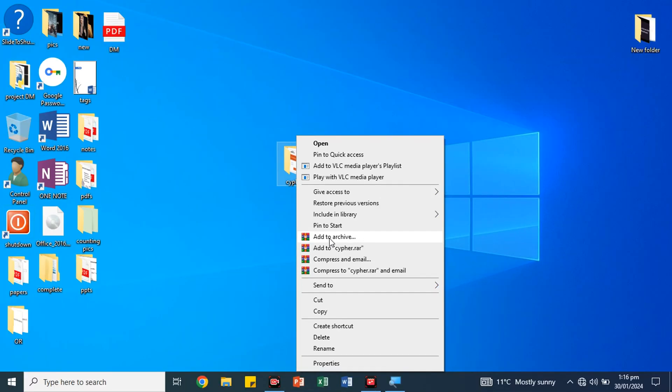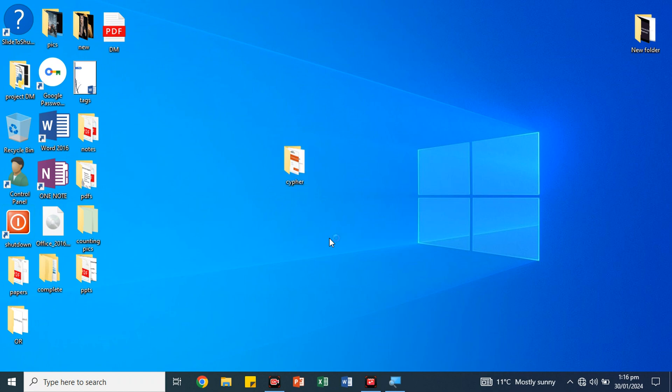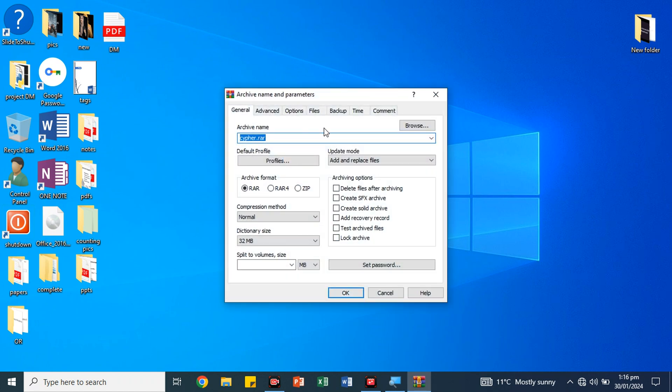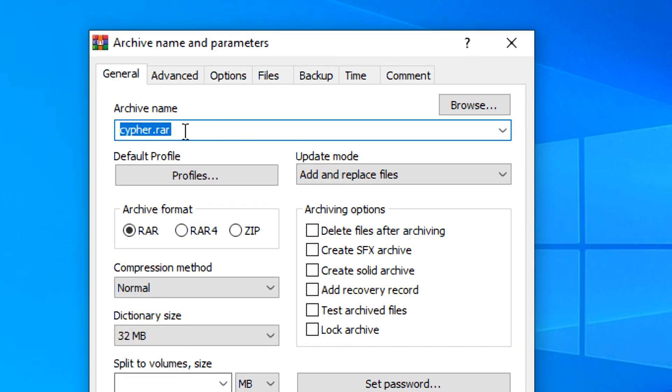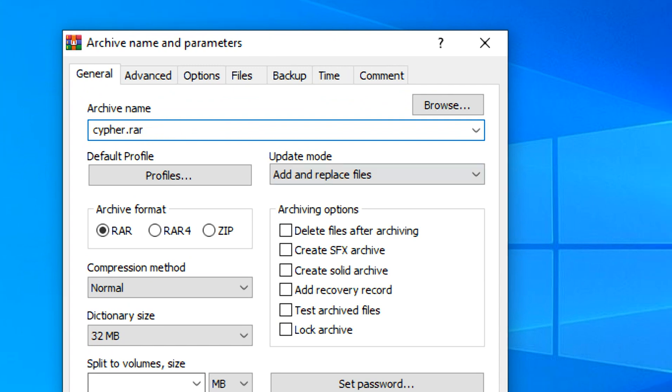Now we will click on it and we will open a small panel. We will have the archive name. Now we will change the name here.